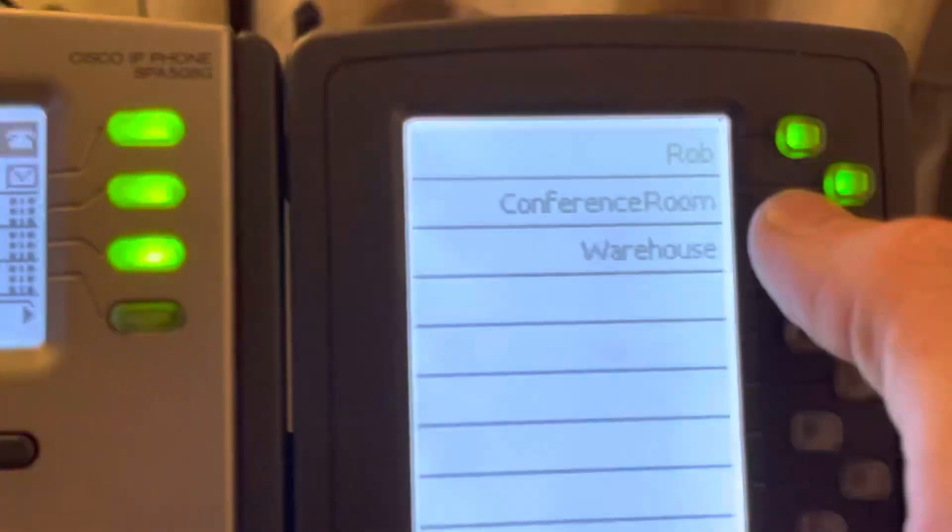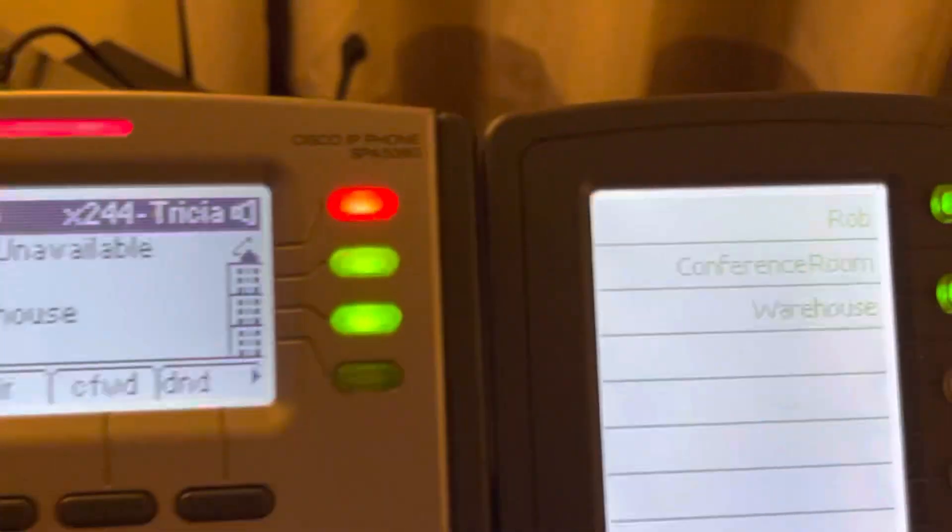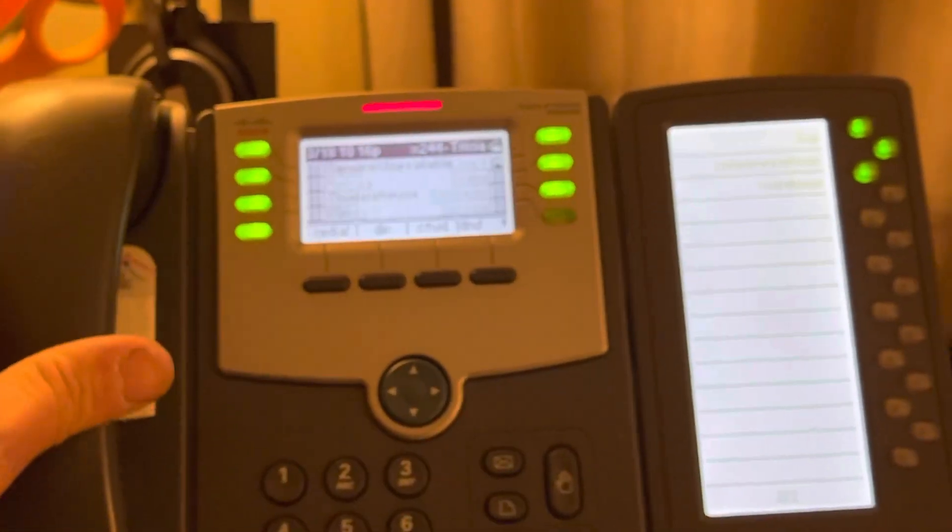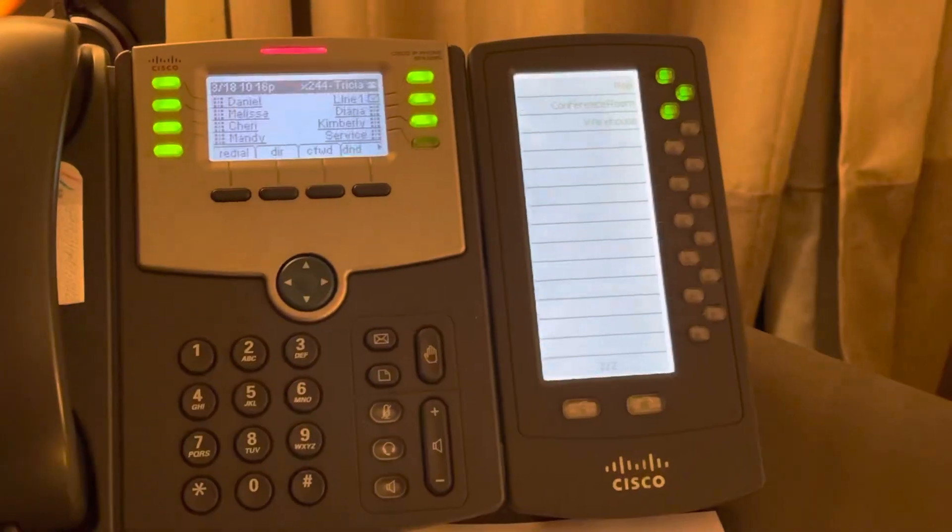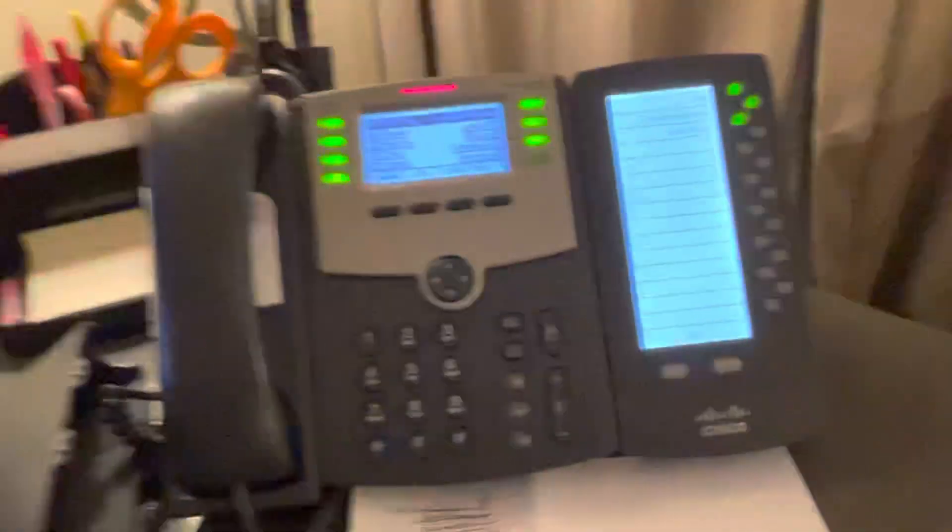So now I can dial the warehouse. But actually the warehouse isn't connected right now. We disconnected it recently because we're in the middle of a move.